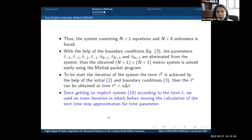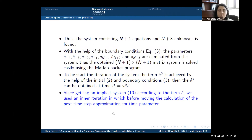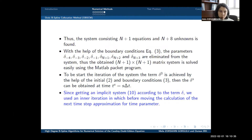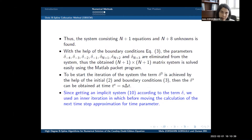Since we obtain an implicit system with respect to the term delta, an inner iteration is used before computing the next time-step approximation.